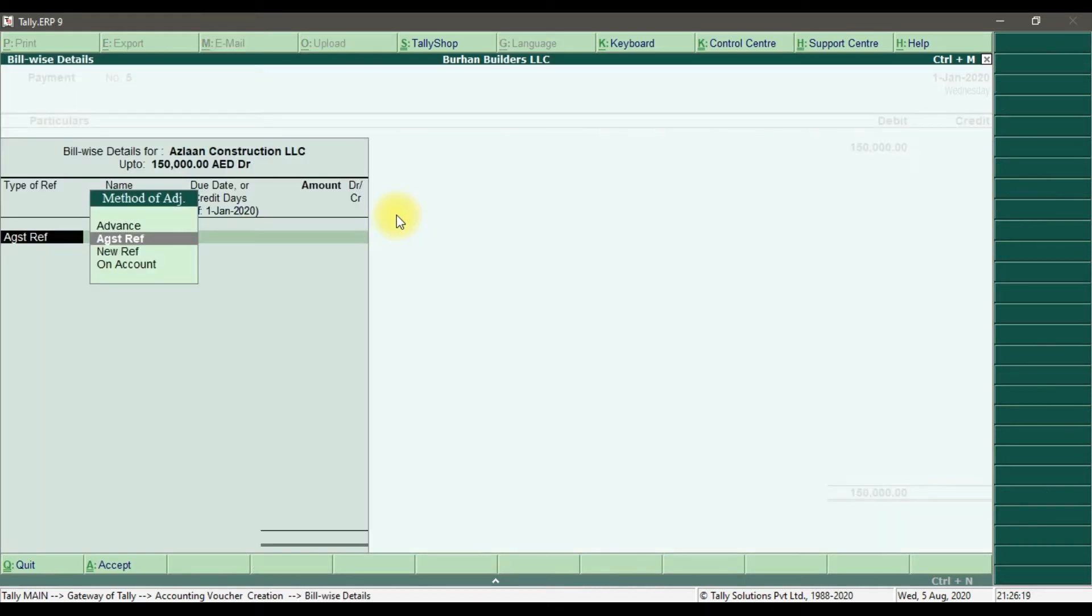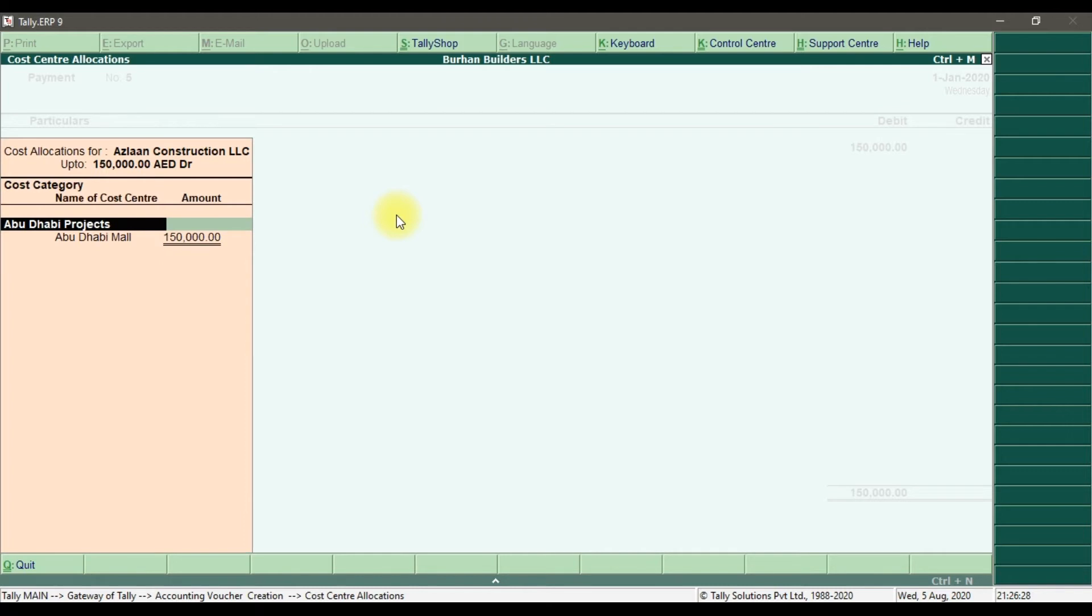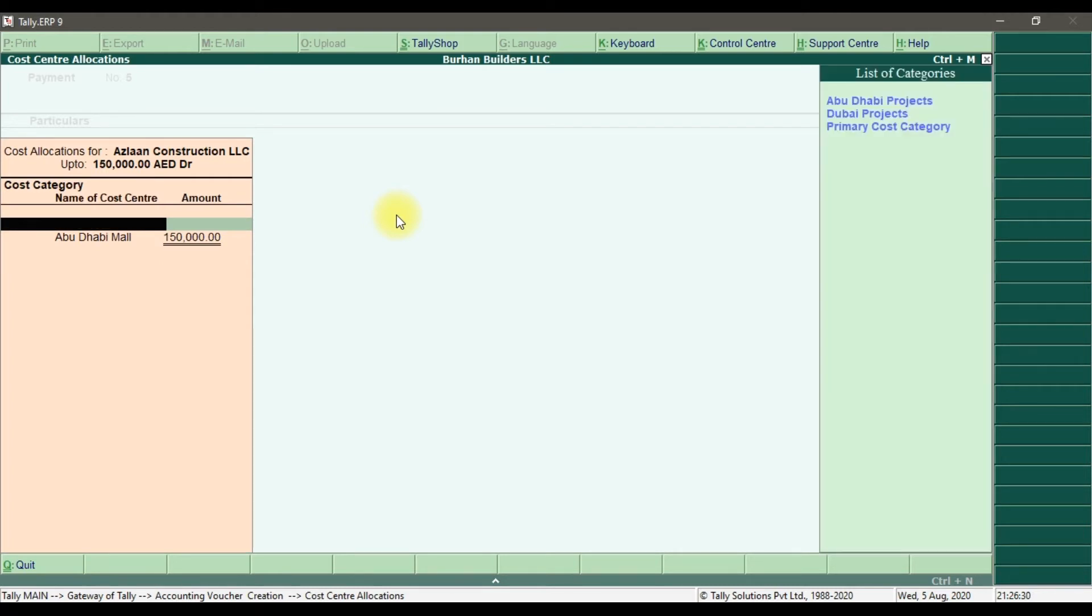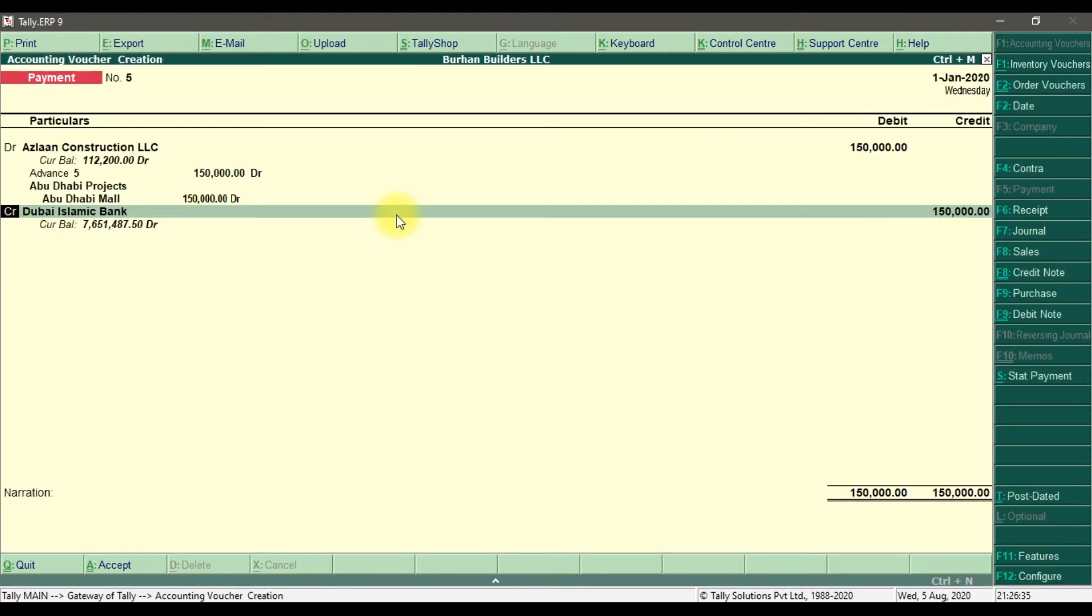And this is at once, so you need to select here at once. Enter. And that is related with the, let's suppose, Abu Dhabi project. Enter. And we are paying through Dubai Islamic Bank.